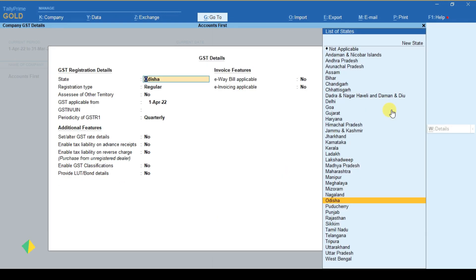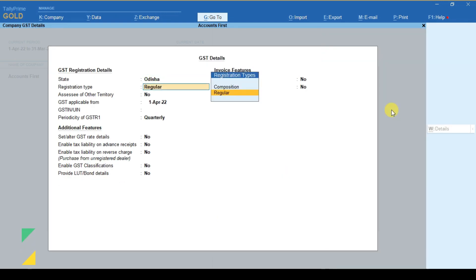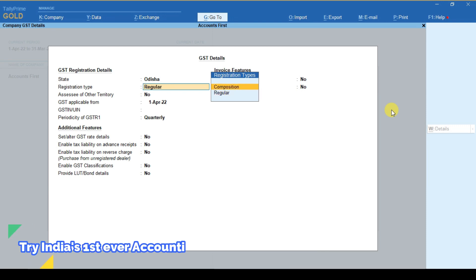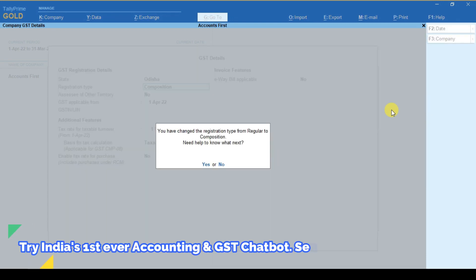Now you have to first select your state, after that select your registration type as composition, and you can select no here.